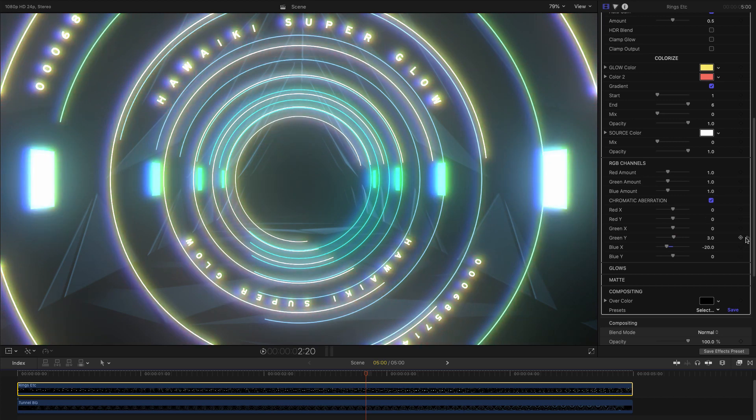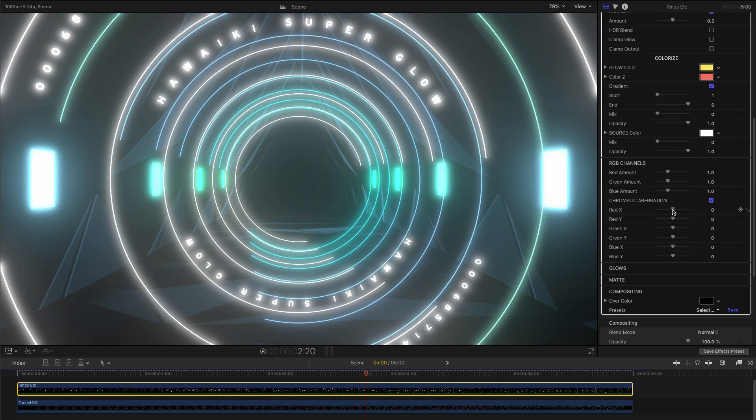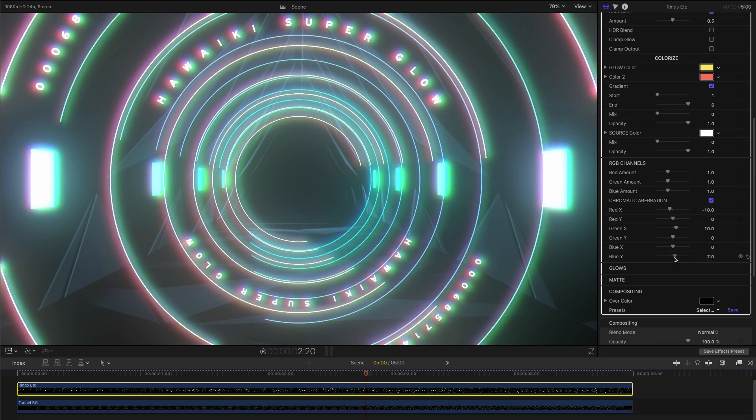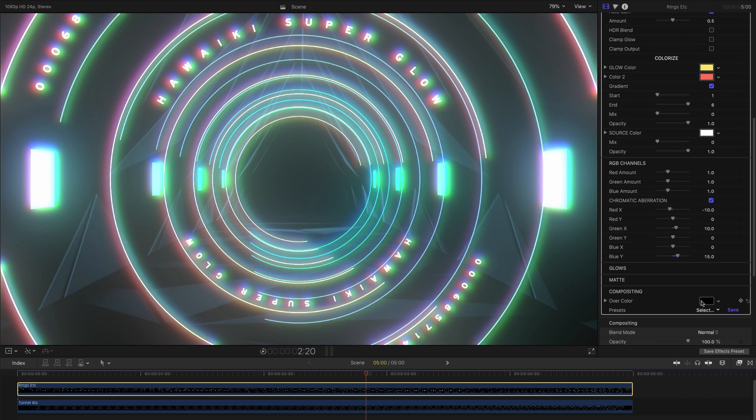A good starting point to try is to move one channel left, another right, and the third channel up or down. A lot will depend on the colors you're starting with, and you might see some shift in the apparent position of the source, and that's perfectly natural.